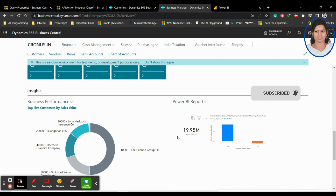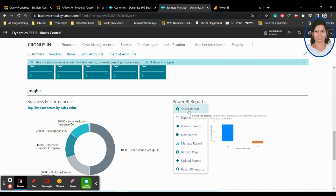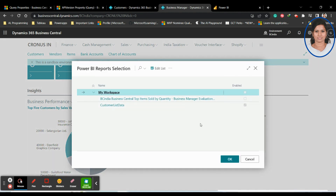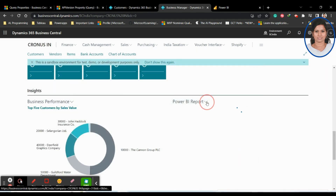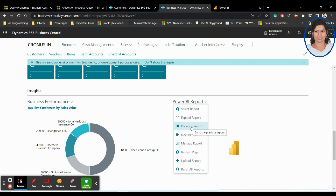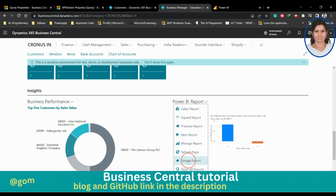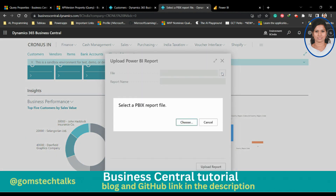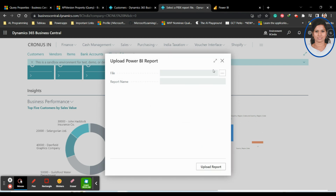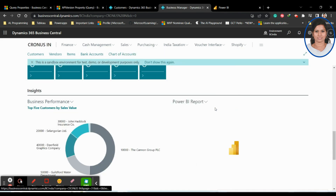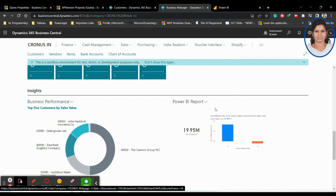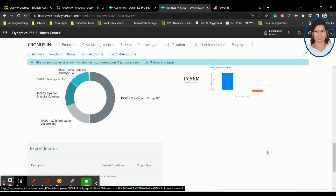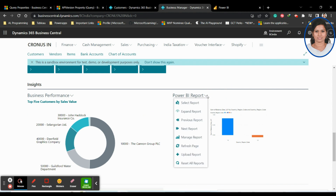You can see the visualizations we created — the sum of Sales and the bar chart. Using the dropdown, you can select any other report. You can also expand the report, go to previous reports, manage reports, or upload a new report by selecting a PBIX file. However, these options are only available once you have enabled and opened the workspace first.